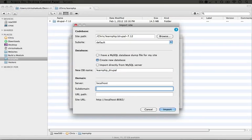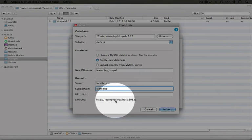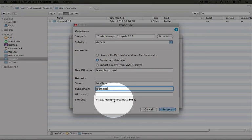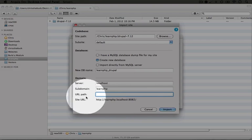For subdomain let's go ahead and type learnphp. Now you can see the full URL here that we would go to in order to navigate to this new site.